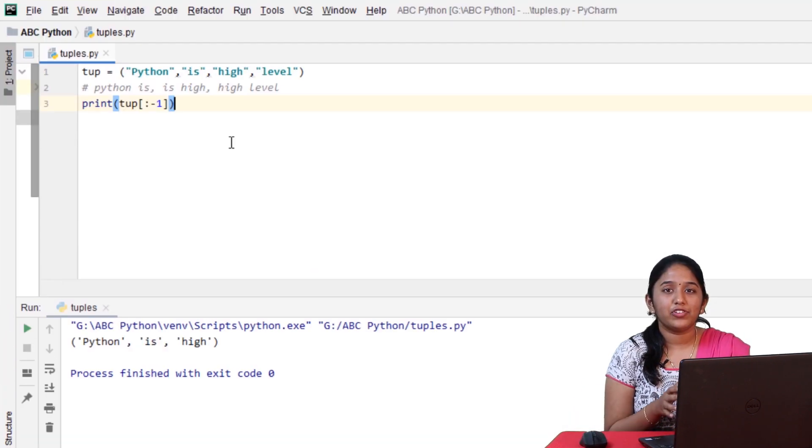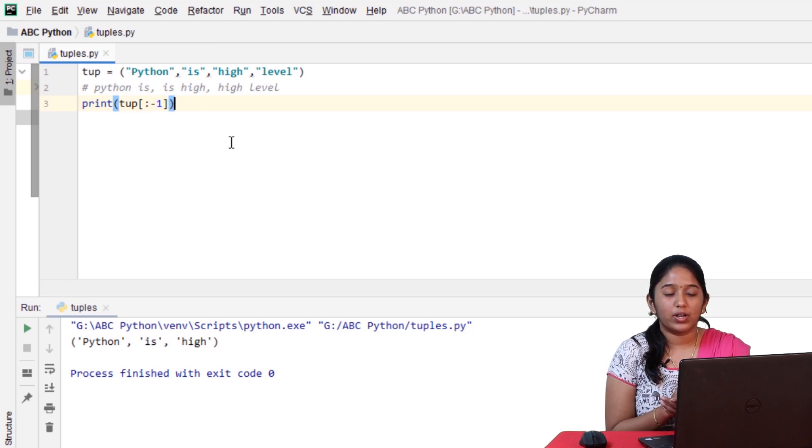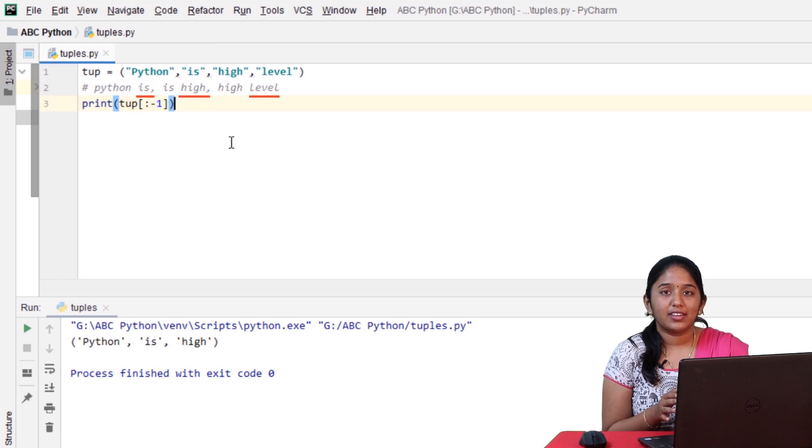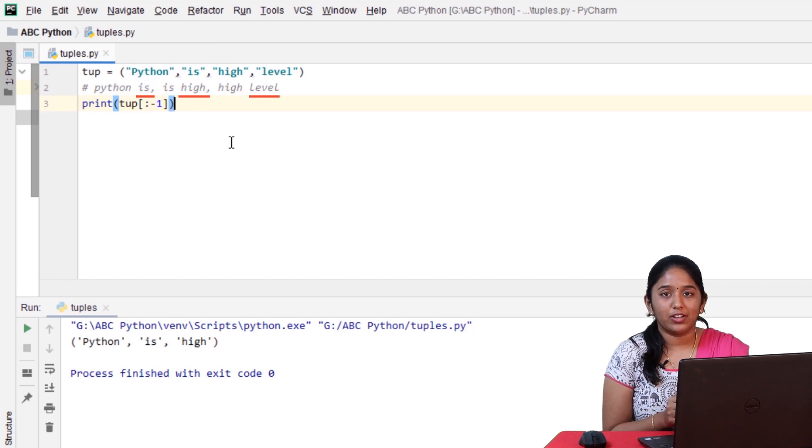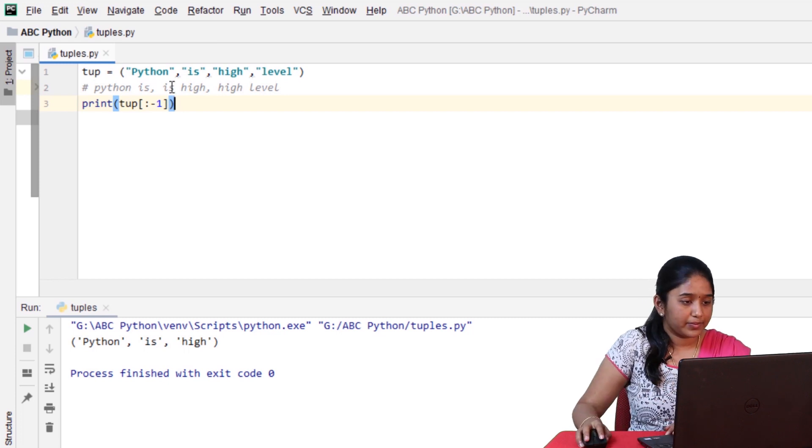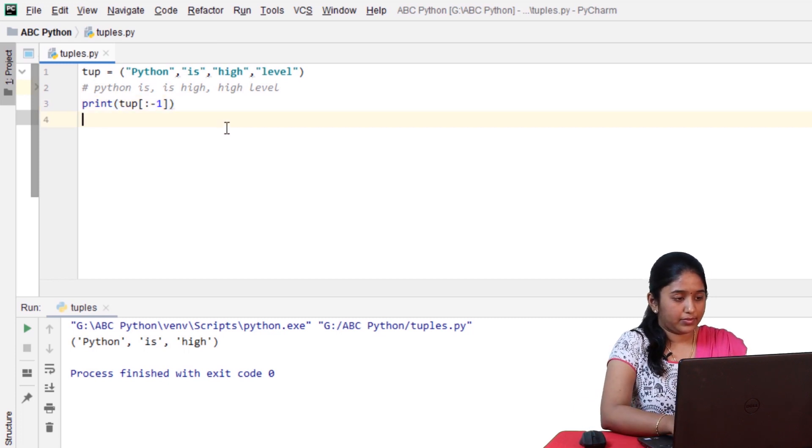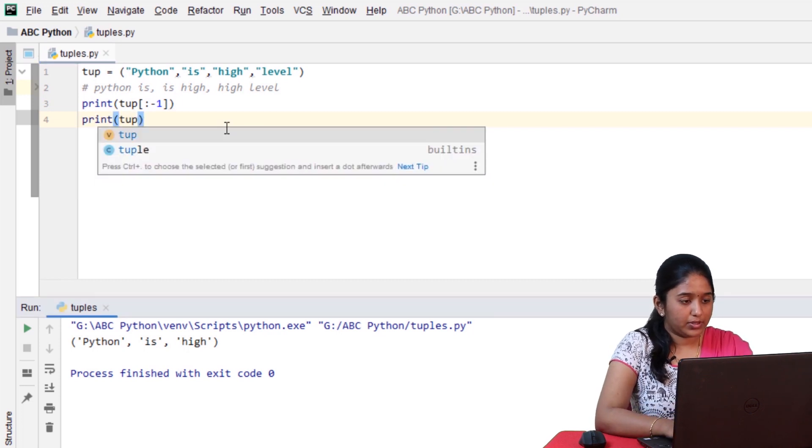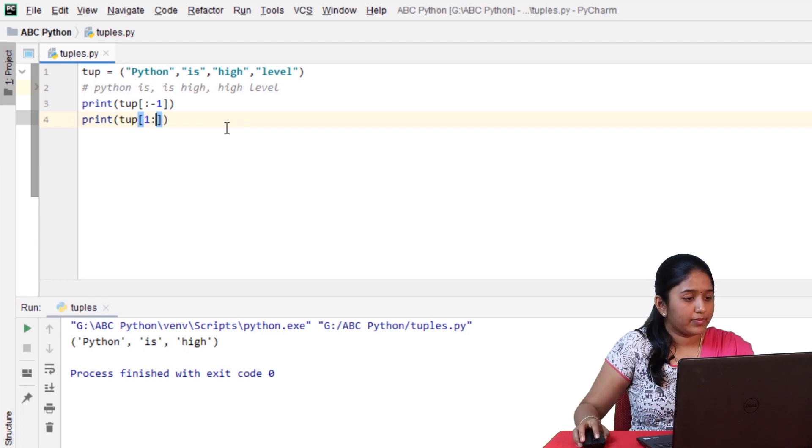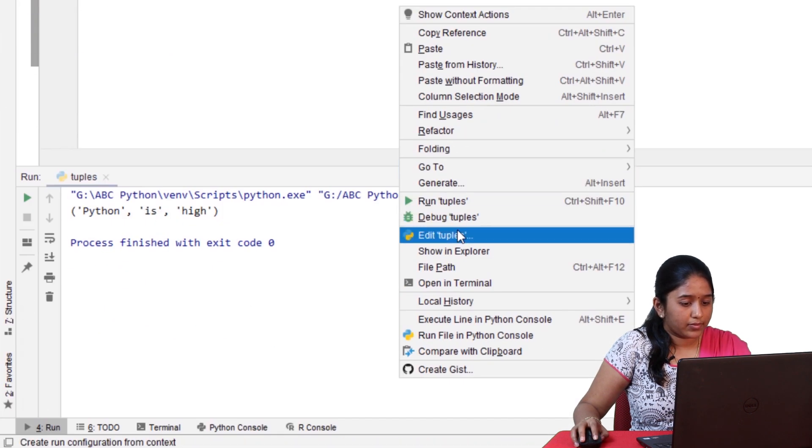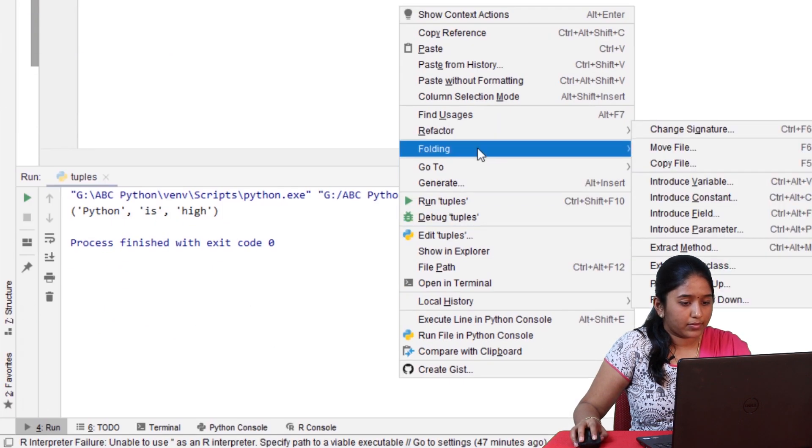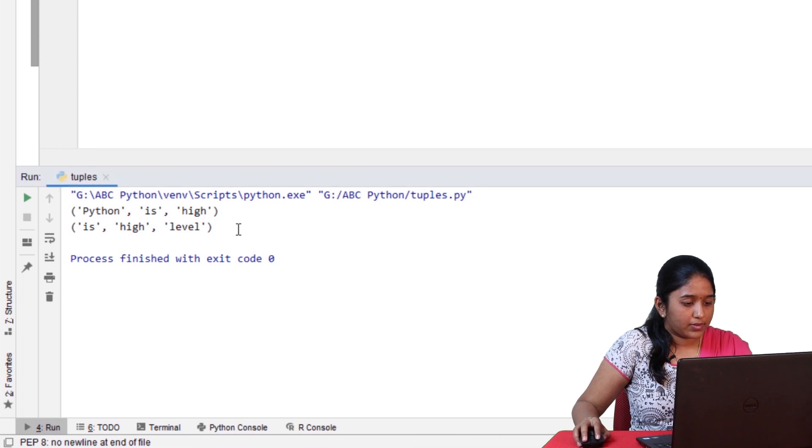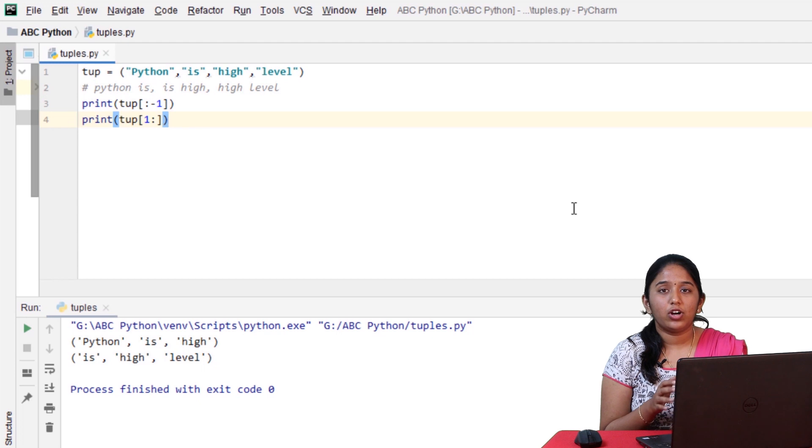And again, if you observe these second words in each element, there are only three words. That is, is, high, and level. And the first word, python, has been ignored. So, now, let's slice only the last three elements. Print. Tuple or tuple. So, we got the last three elements from the tuple.